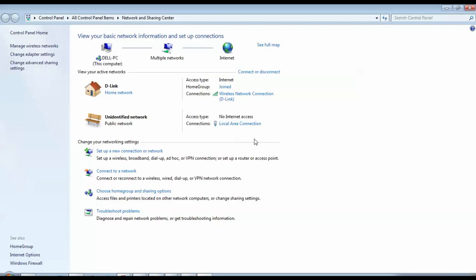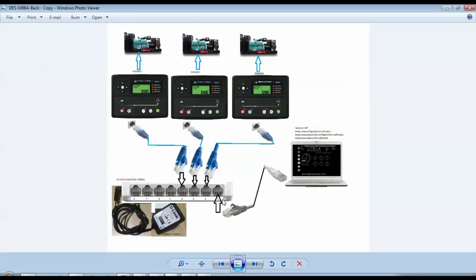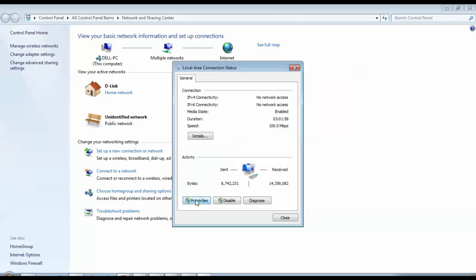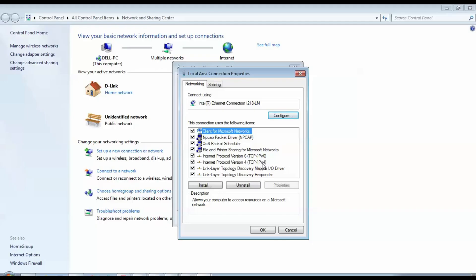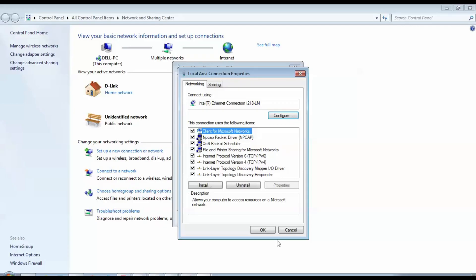Step 2: Configuring the Laptop Network. Next, we must configure the laptop's network. Go to Network and Sharing Center. Connect the laptop LAN cable to the D-Link switch. If disconnected, the local area connection disappears; when reconnected, it reappears. Open Properties > Internet Protocol Version 4. Set IP address to 192.168.1.99, subnet mask 255.255.255.0. Click OK, then Close. Now the laptop is ready to communicate with controllers via the switch.